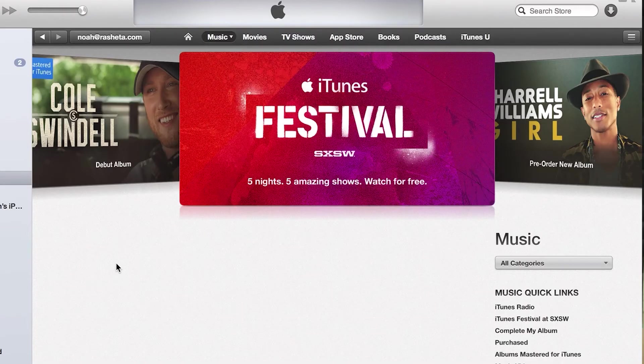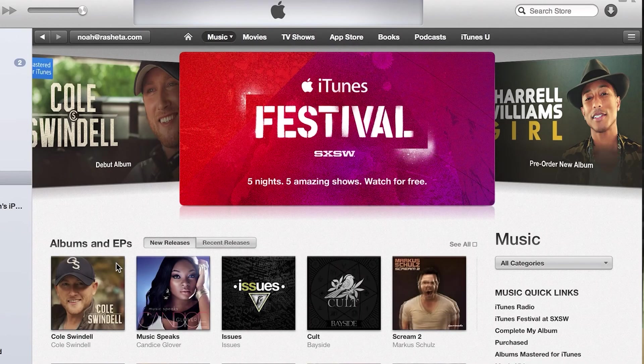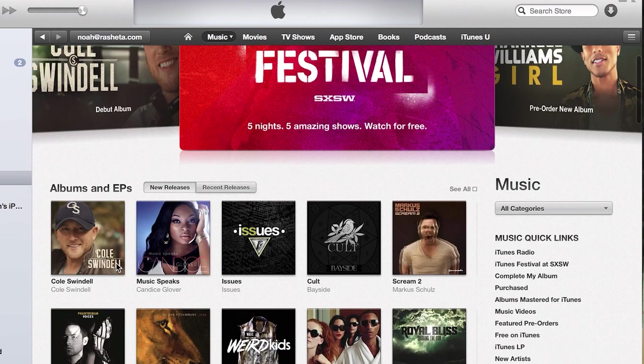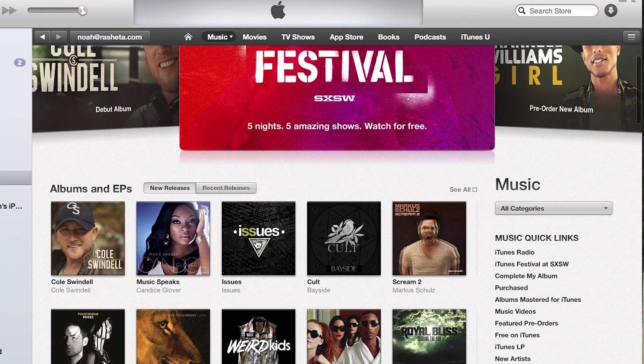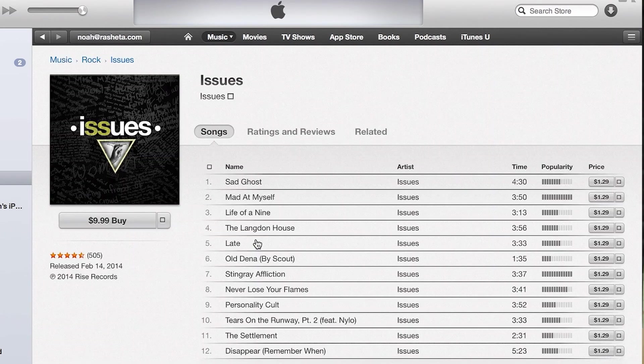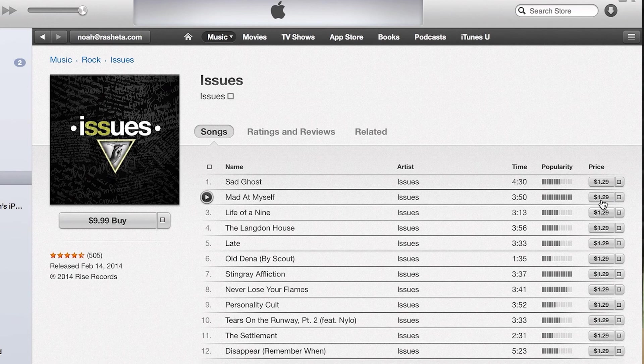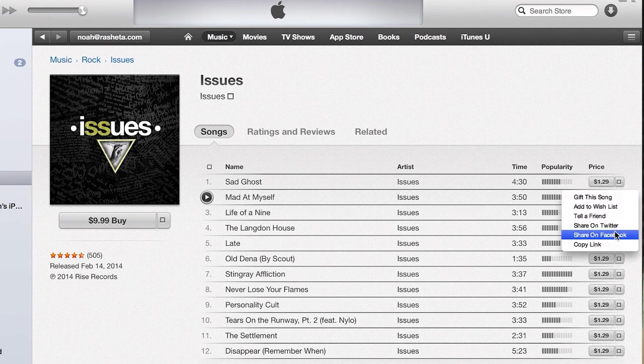On the desktop version of iTunes, the song that you want to share, you click this icon and click share on Facebook.